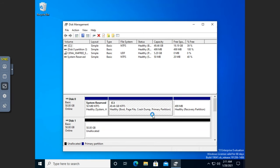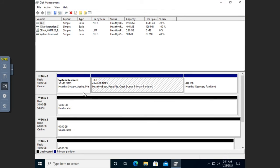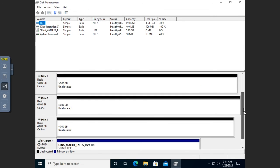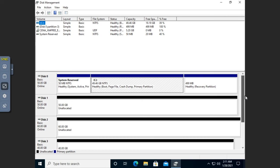I'll hit OK and that will initialize all three of my disks. You'll notice I made all three disks different sizes: a 50 gigabyte, a 60 gigabyte, and a 40 gigabyte. That'll come into play because some volumes that span multiple disks require you use the same amount of space on every disk, and some don't.